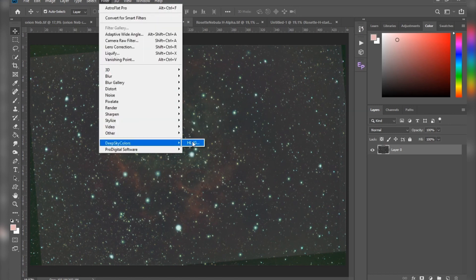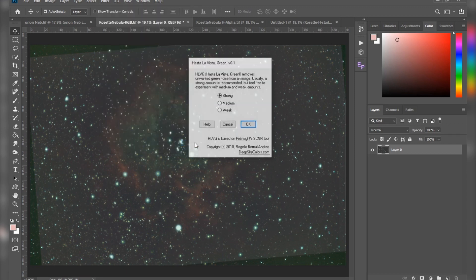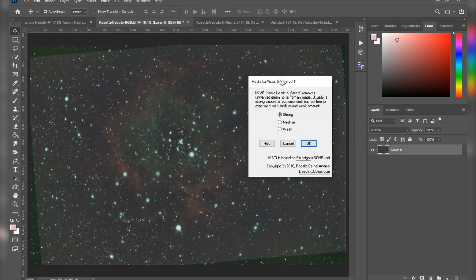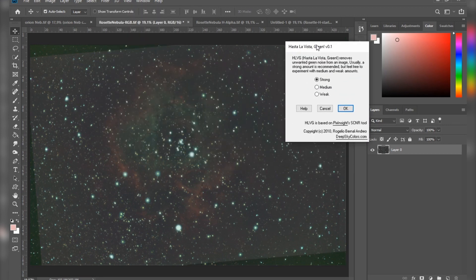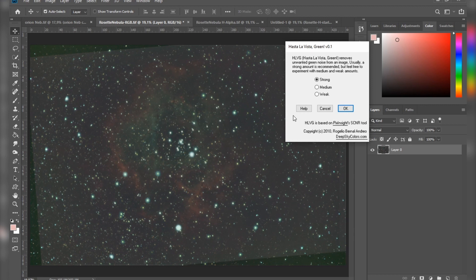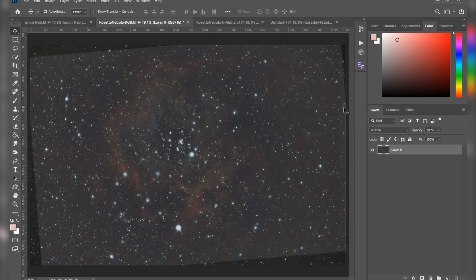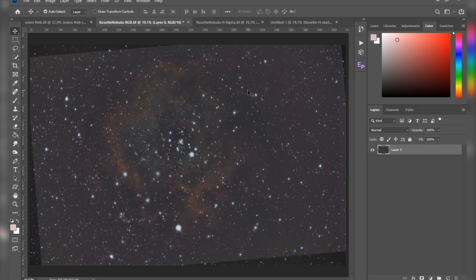Let me put this to the side. Here, depending on how intense your green color cast is, you select how aggressive the plugin should be. I'm just going to select strong and hit OK. As simple as that, all of the green color cast is gone and you can just continue with your editing.